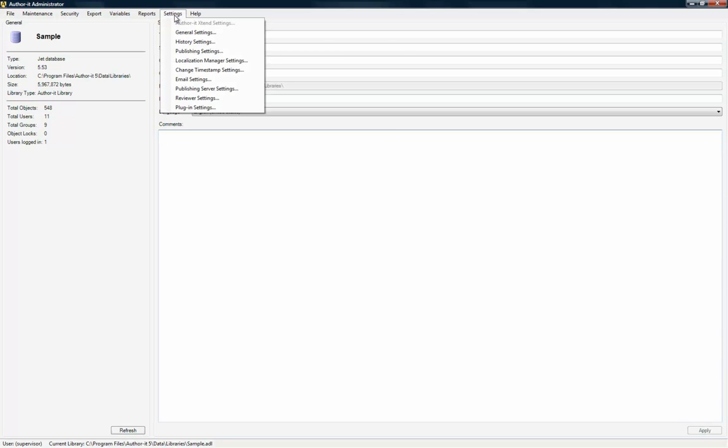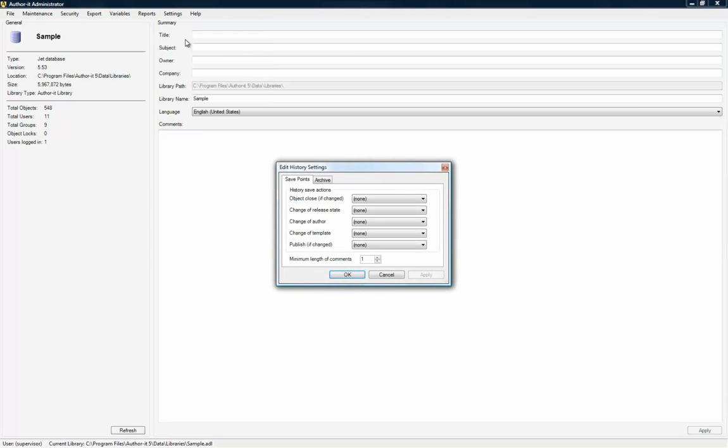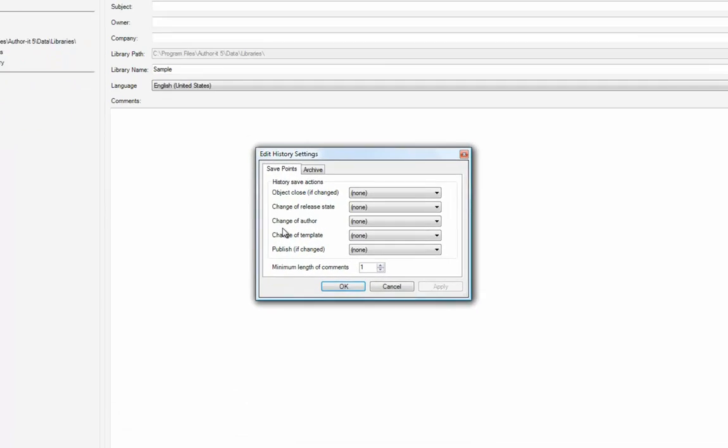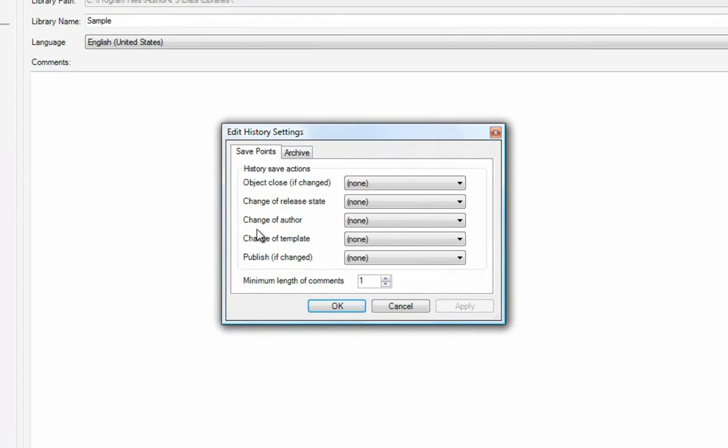The Edit History Settings dialog allows you to configure when AuthorIt creates history save points and the level of comments for each save point event. The events that can trigger history save points are ObjectClose, Change of Release State, Change of Author, and Change of Template.